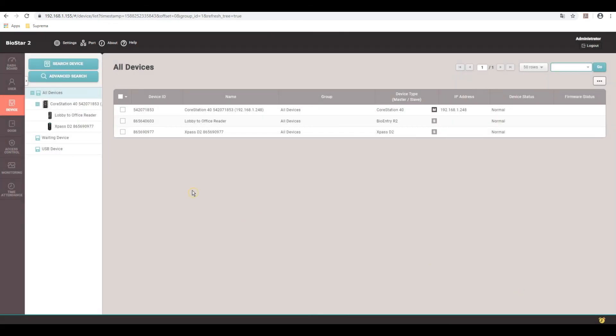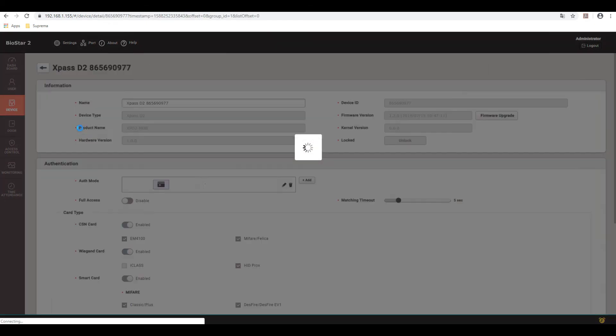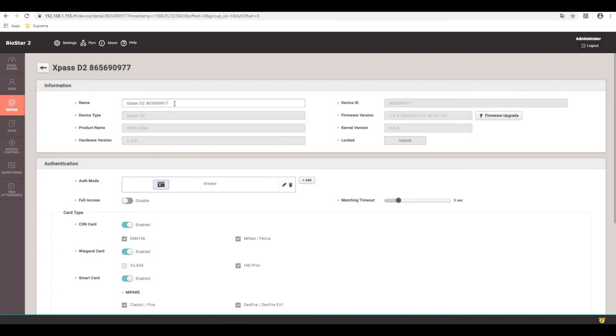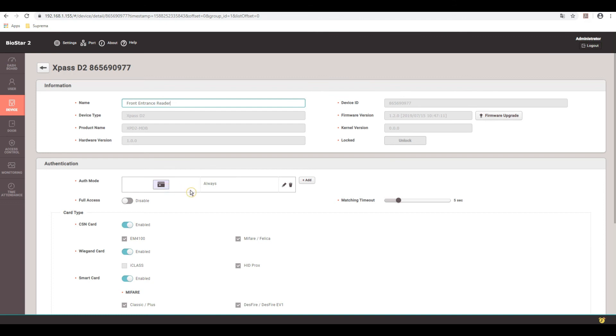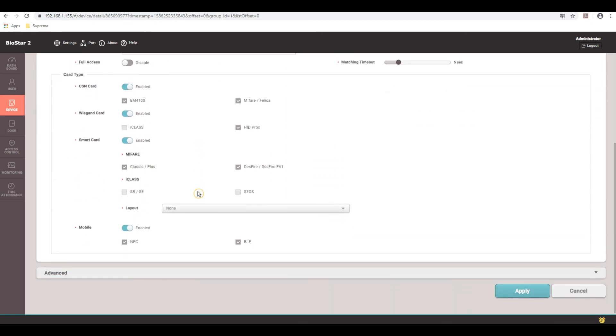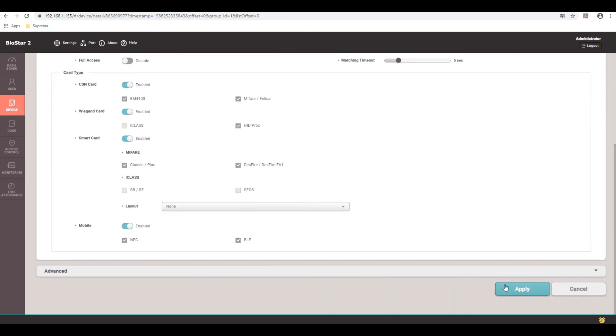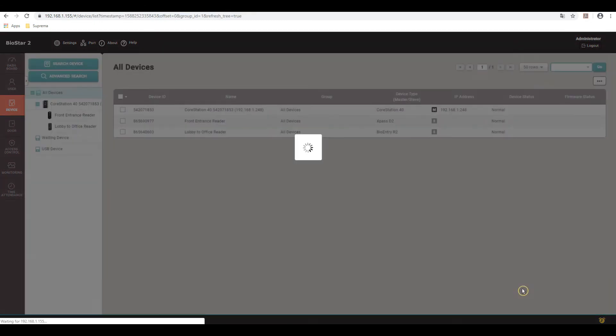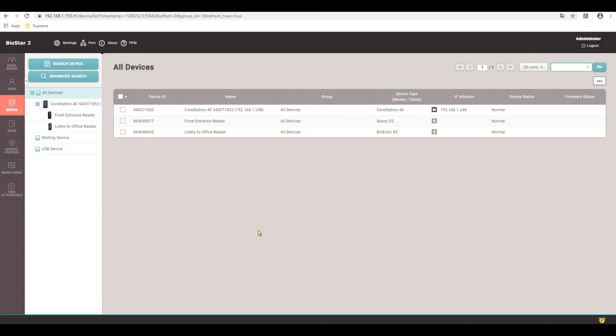Now go to the X-Pass D2. We'll call this front entrance reader. And here with authentication mode, you have card only because that's all it can do. It has no fingerprint or biometrics on it. And apply. Okay.